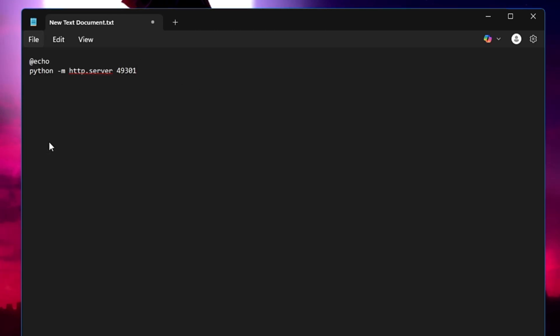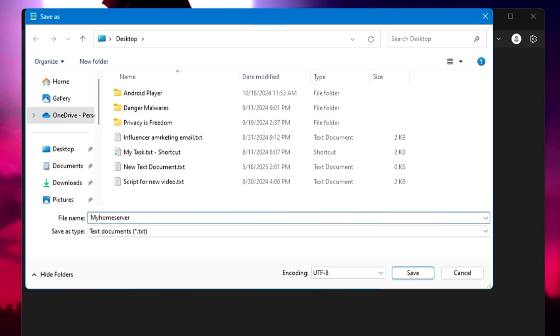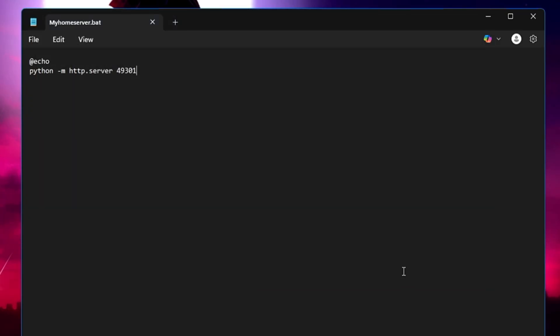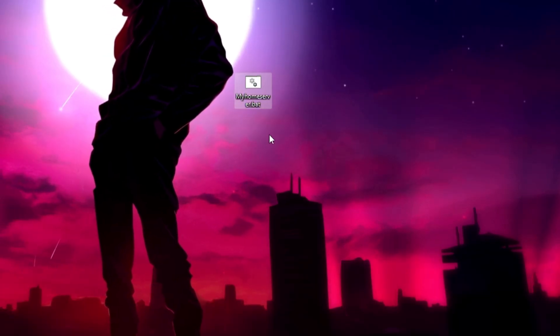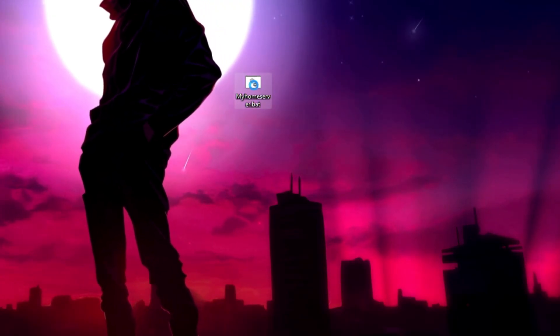Once done, click 'File', then 'Save As'. Name it something like 'My Home Server' or 'Office Server' — whatever you prefer. Important: set the file extension to .bat. Choose your save location — I'll save to the Desktop — and click 'Save'. The .bat file will appear on your desktop. To start the server, just right-click it, click 'Run as admin', click 'Yes', and the server will start.